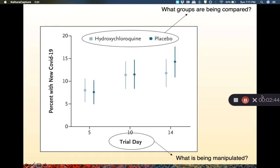What is being manipulated is always going to be on the x-axis of any scientific figure — we'll go into a little bit about why that is. In this case, what's being manipulated is time. We're seeing how many new cases of COVID there are as we increase in trial day.